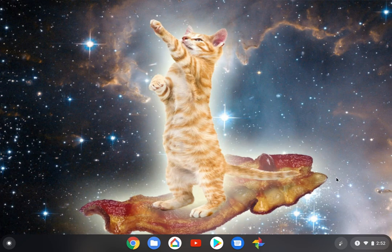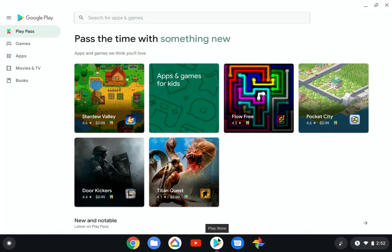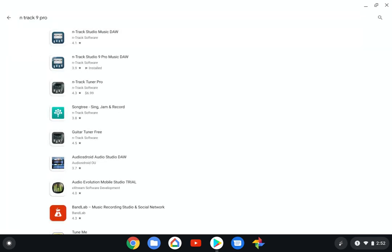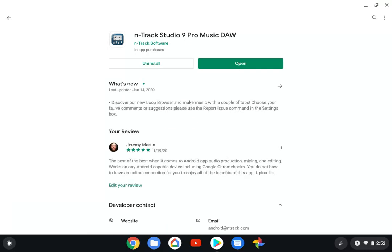I've gone through Google Play and I found the best option. I've tried them all, tried every one of the samples, and I found that n-Track Studio 9 Pro Music is in my personal opinion the best DAW you can get as an Android app.